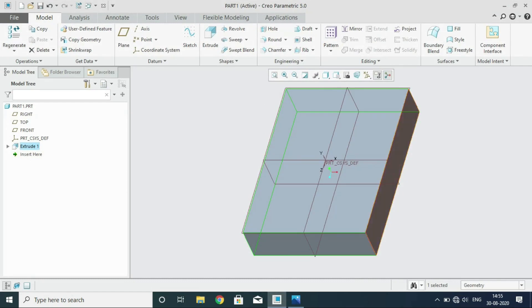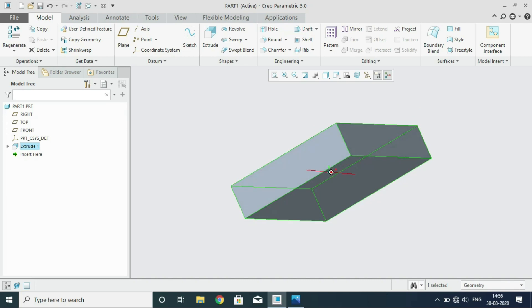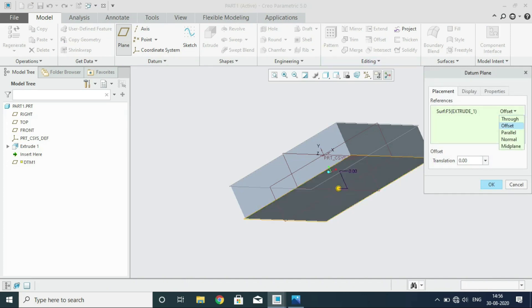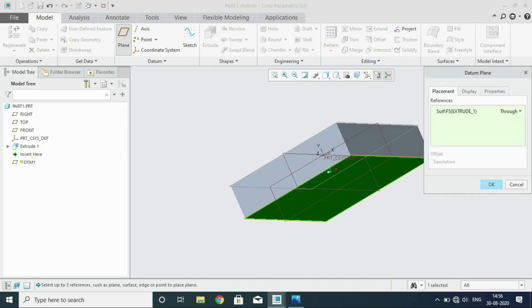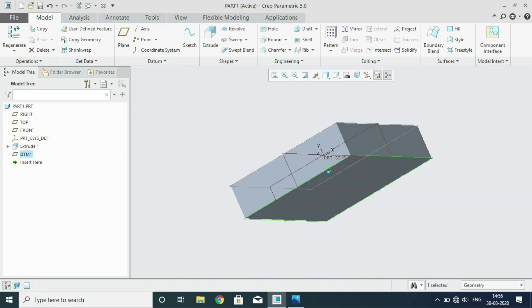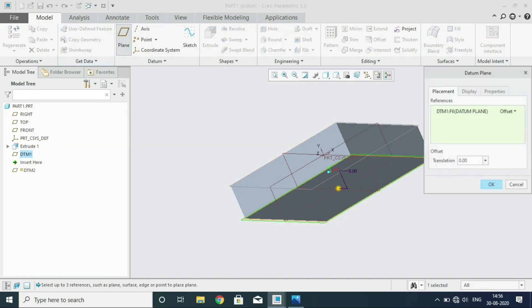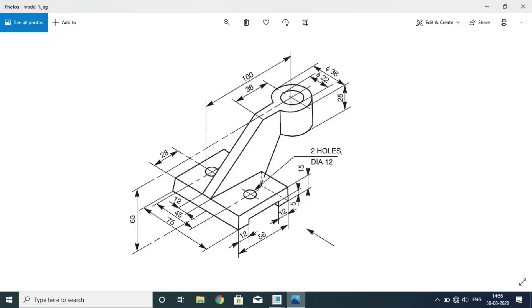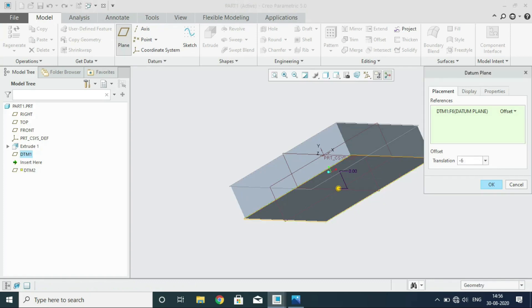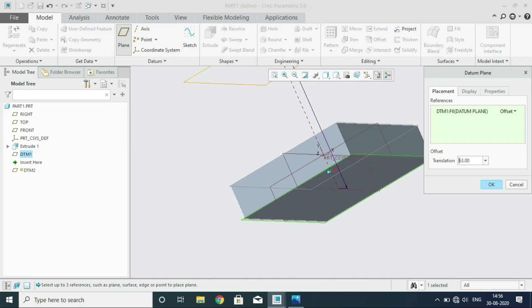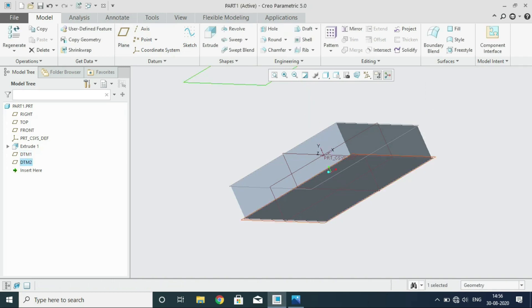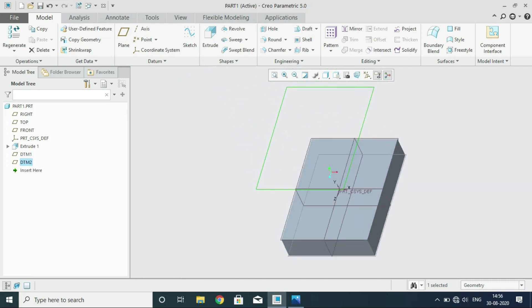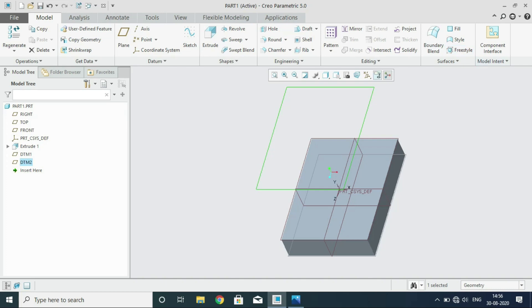You have to create a datum plane here at the bottom. Select the surface and create a datum plane. For that, you have to give through option. So that is done. A datum plane has been created. Then you select that datum plane and then you go to this option, offset. Look at the distance here. It should be at a distance 63 from the bottom. So give dimension minus 63. Then you can see the plane has been created. The default orientation, you can see the plane. So in that plane now, we have to draw that component.